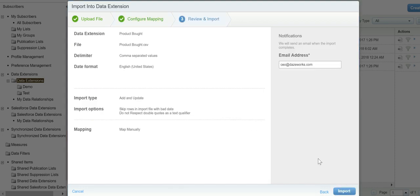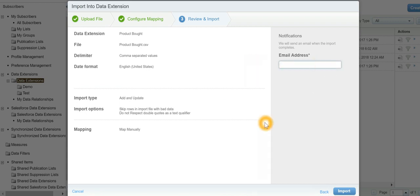Say next, and then I can import the data into my data extension.